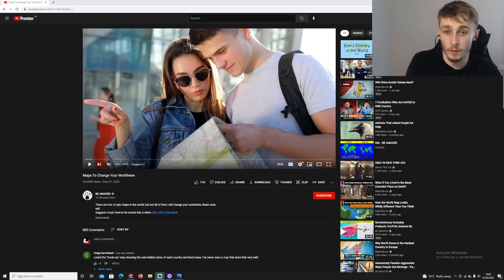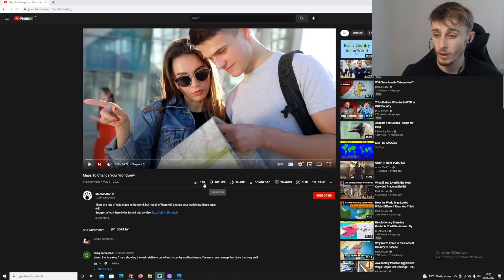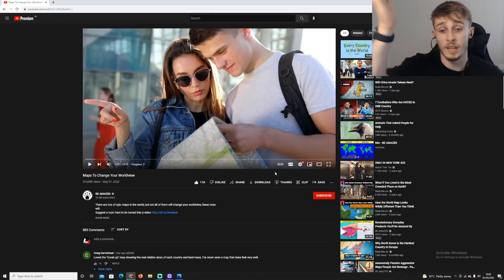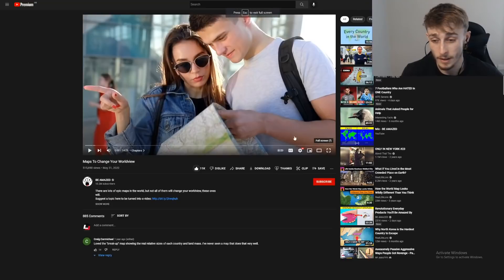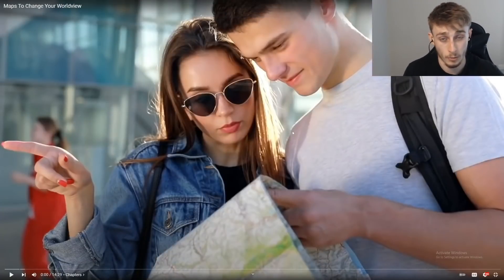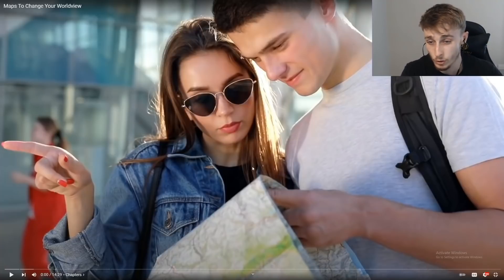Welcome back to another video — this is a map reaction, specifically 'maps to change your world view.' I enjoy doing map videos and as long as people watch them I'm going to keep doing them. Links are in the description to my Instagram and Twitter, and my Patreon for those who want extra reactions that get blocked on YouTube.